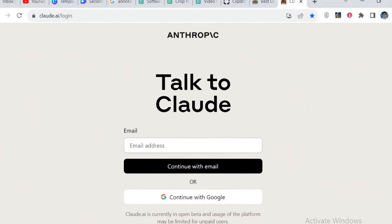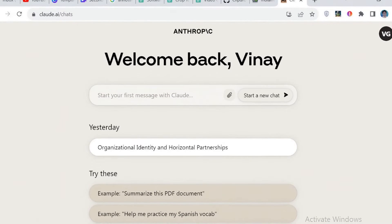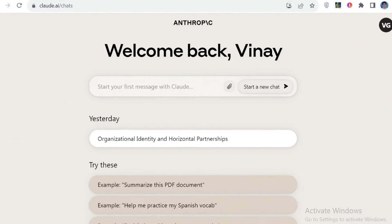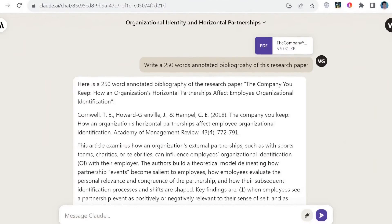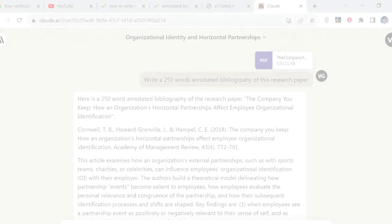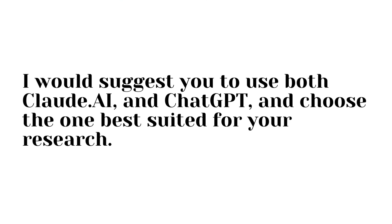If you have a full PDF at your disposal, you can use another excellent AI writing tool called Claude.ai to create an annotated bibliography. Claude.ai is a free AI writing tool that allows you to upload large PDFs of research papers. Simply sign up for a free account, use the same prompt you'd use for ChatGPT, and upload your research paper PDF. Claude.ai produces a more comprehensive annotated bibliography compared to ChatGPT because it considers the full research PDF. So Claude.ai could be a better tool — I would suggest using both and choosing the one best suited for your research.